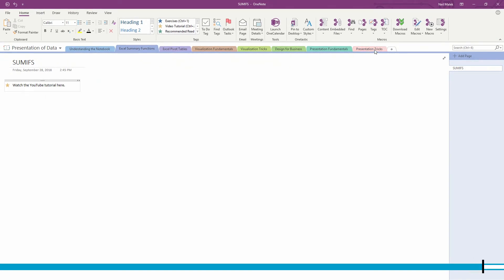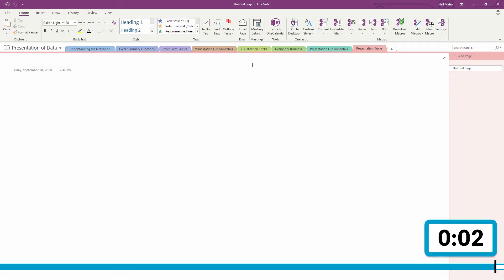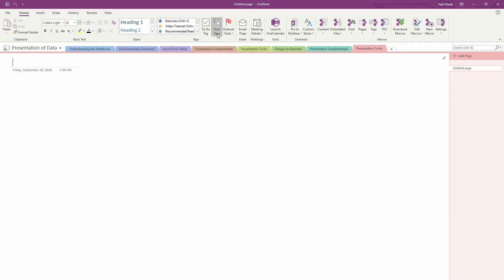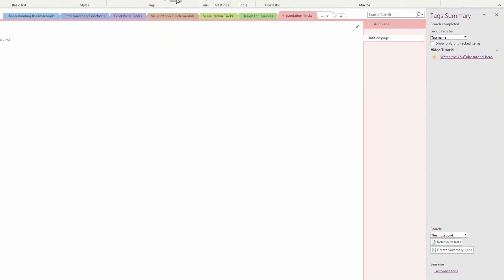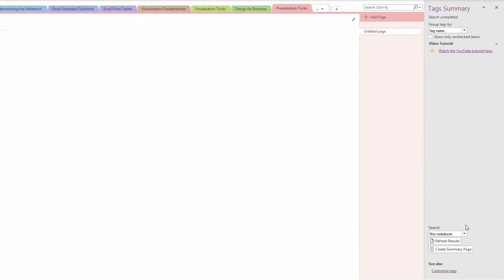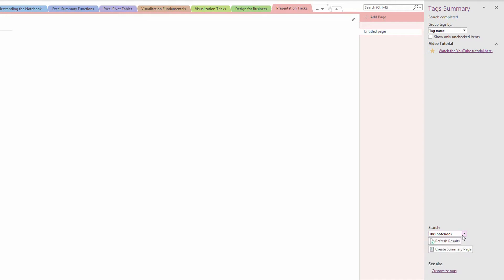Now when I'm in some other part of this notebook, I can go to find tags up here at the top of the screen. I can change the scope of this from this notebook, to this section, to this page, to all notebooks. I'm gonna leave it set to this notebook, and I'm going to look for all the tags, notice right there, watch the YouTube tutorial right here, and it creates a hyperlink that takes me to that page.